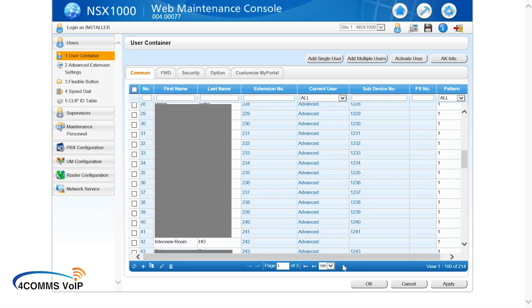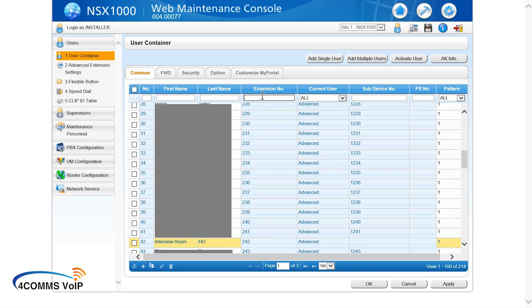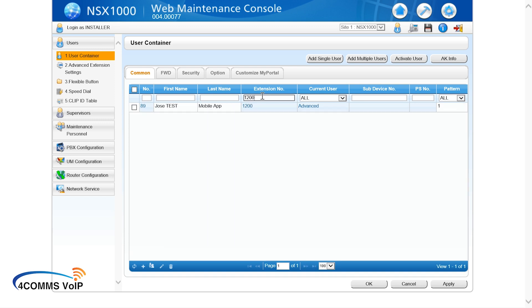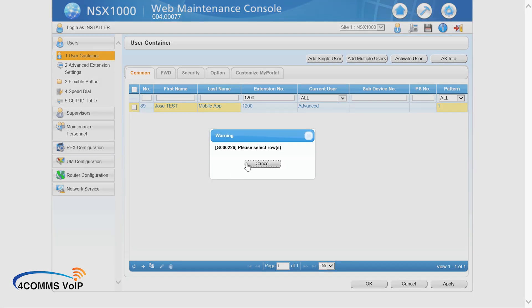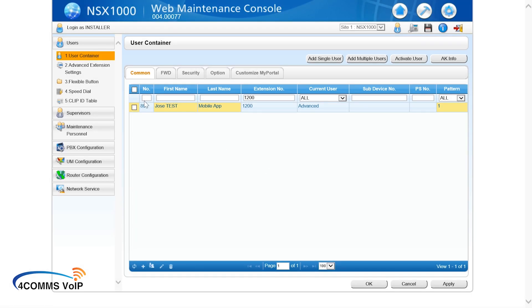Alright, so we found interview room extension 242. That one is in location 42 and it's got no sub device attached to it. So it's got no secondary phone, whether it's a desk phone or a mobile phone. So now I want to assign my mobile app as a secondary attached phone to this interview room phone, extension 242. So look for my user extension and delete it because we no longer want it to be a primary extension.